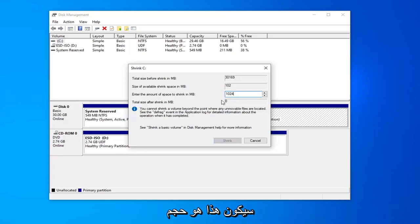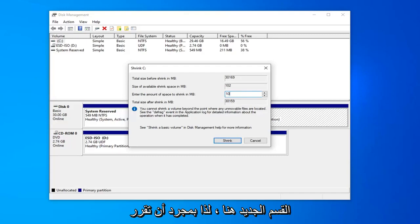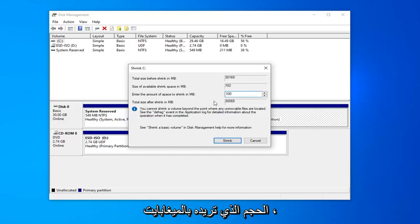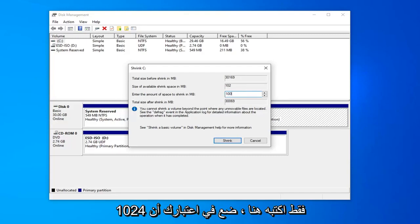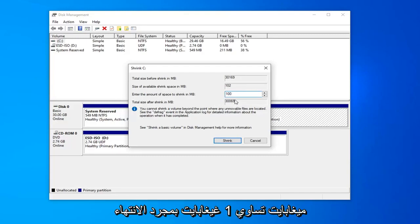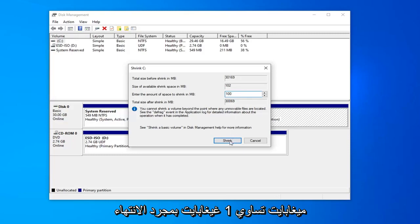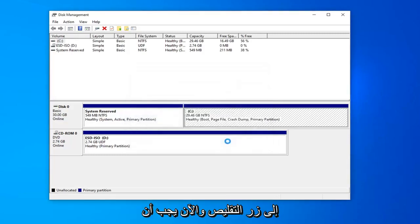This will be the size of our new partition here. Once you decide on how large you want it to be in megabytes, just type it in here. Keep in mind 1,024 megabytes equals 1 gigabyte. Once you're done with that, go ahead and left click on the shrink button.